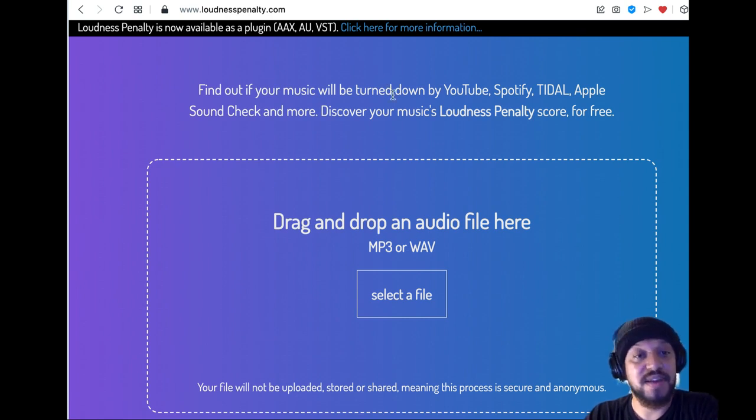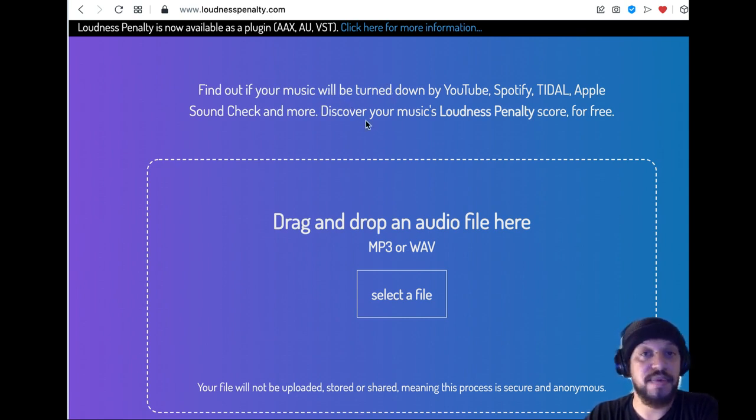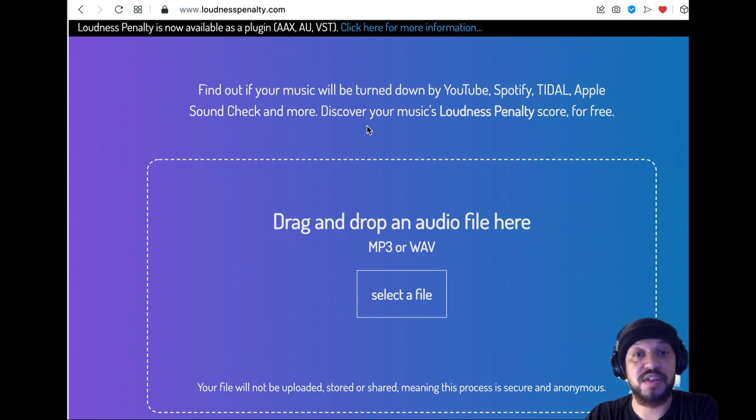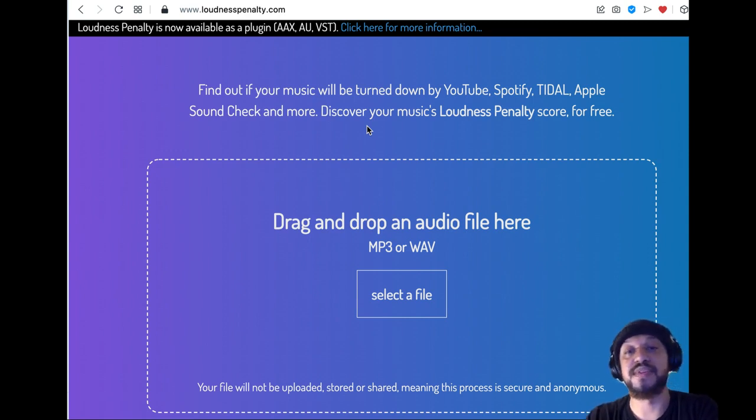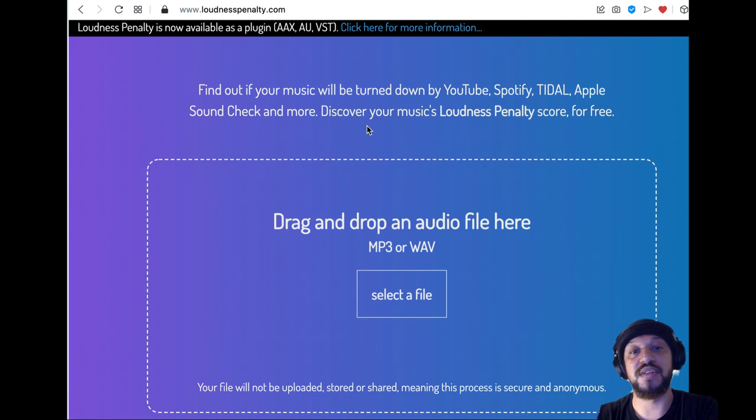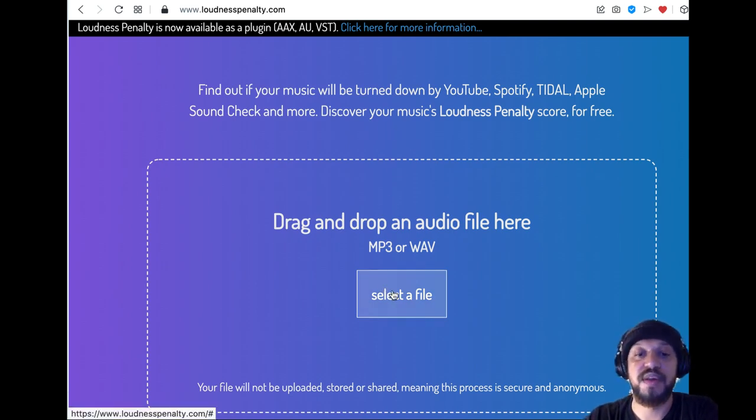What this does is it will allow you to know if your sound is going to distort or if different platforms will need to increase the loudness or lower it. It'll let you know.